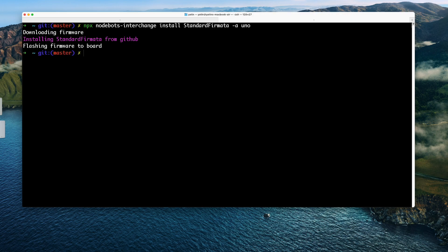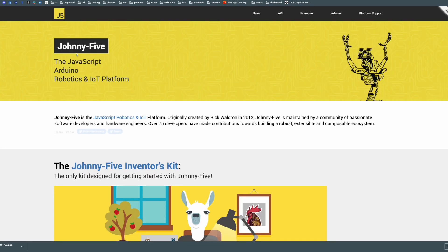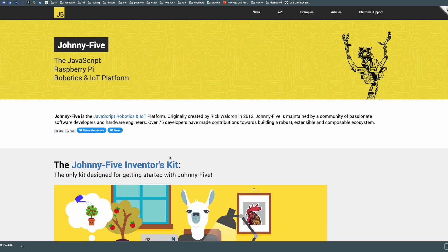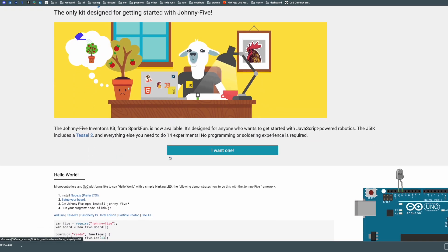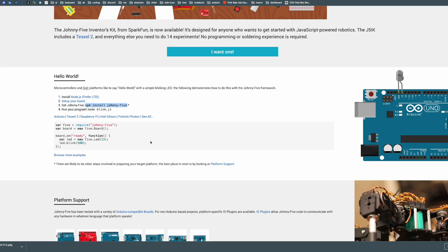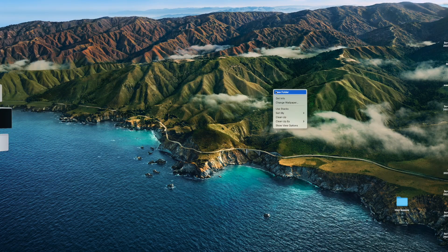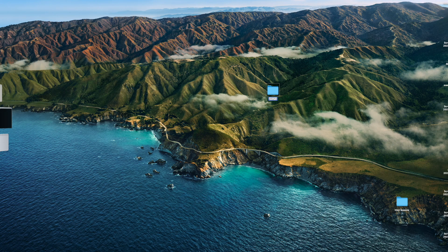Once that process is finished, I'll go to the browser and search for Johnny-Five. I'll click onto the johnny-five.io page, scroll down, and look for the package. It says to install the Johnny-Five library using npm, and shows the install command. I'm going to copy that command.